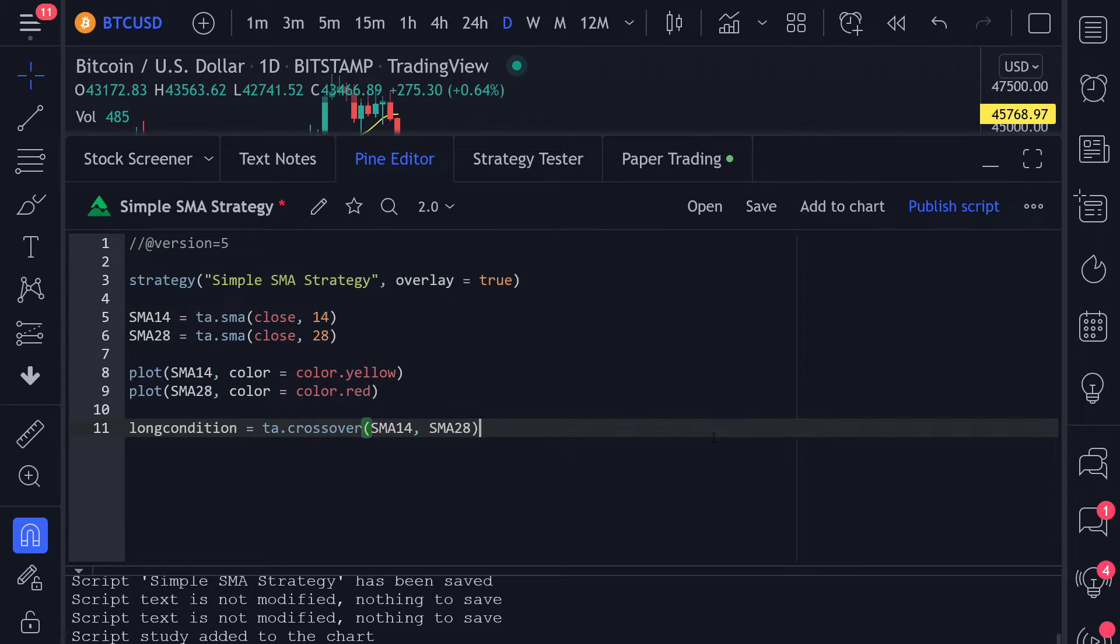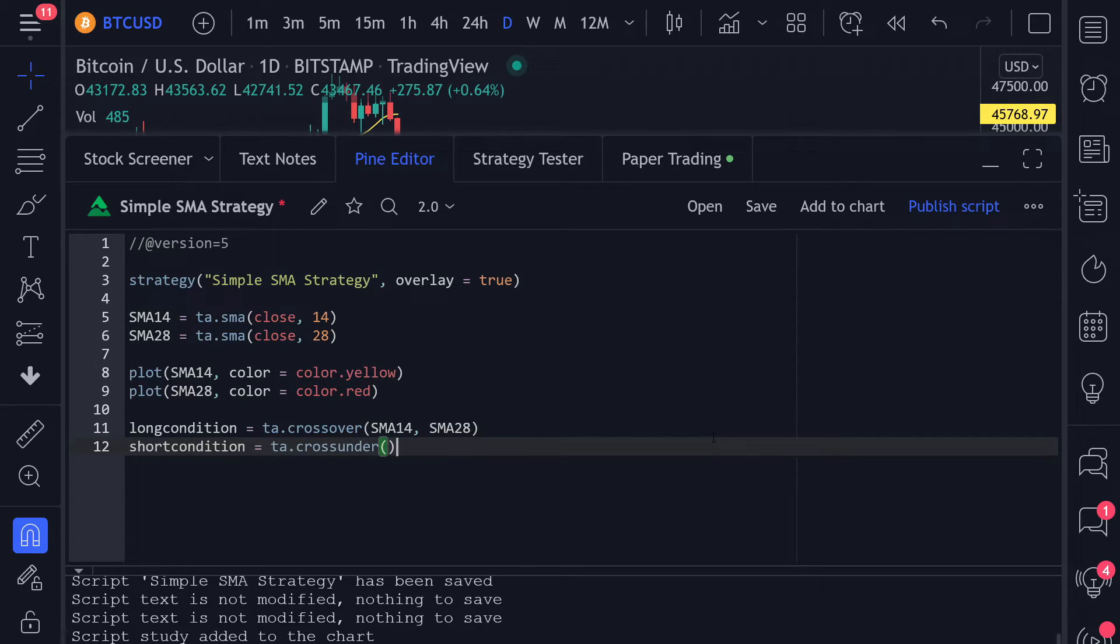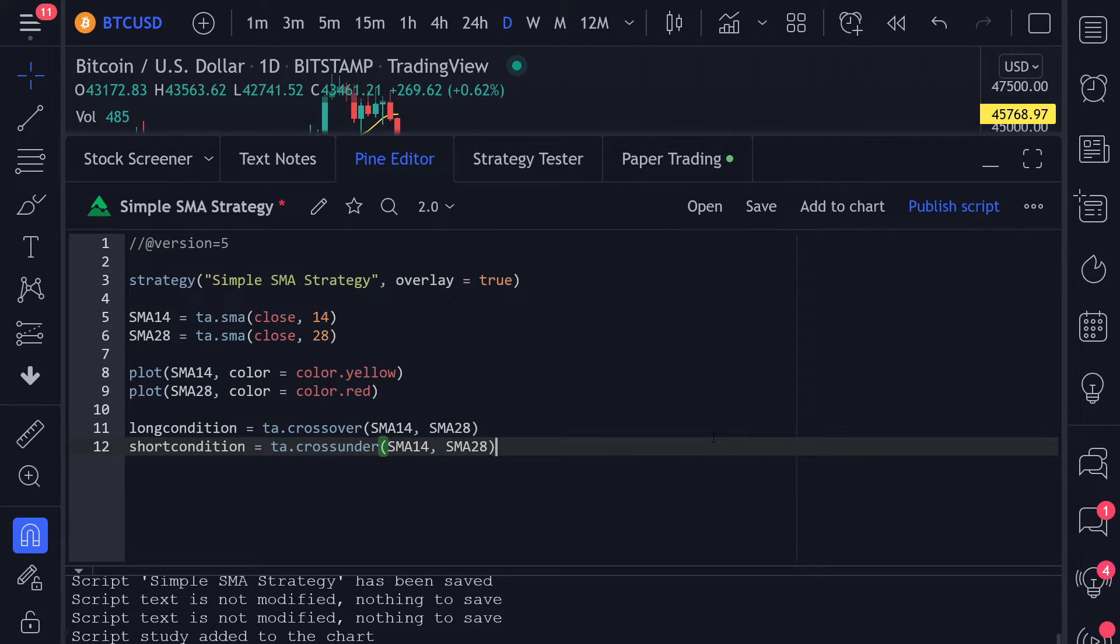For the short condition, this will be the exact opposite: whenever the 14-day crosses under the 28-day moving average. As you've probably guessed, PineScript also has a built-in function for the cross under, so again we just pass our two moving averages.